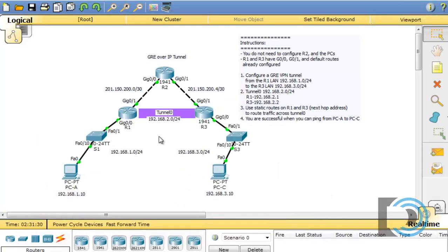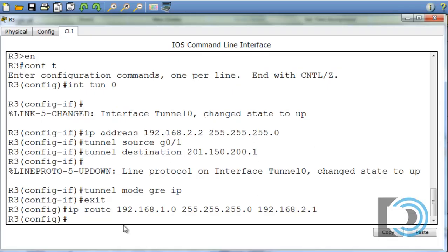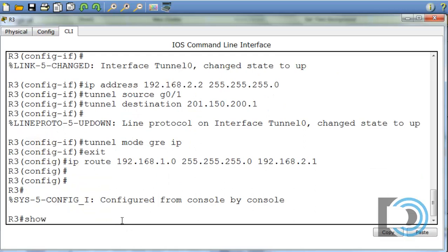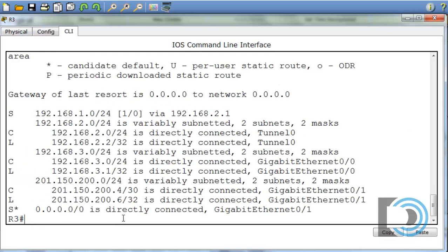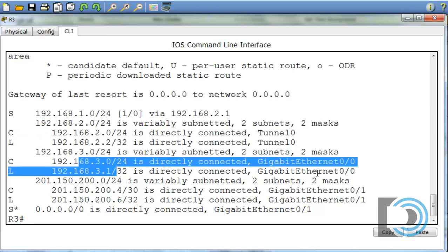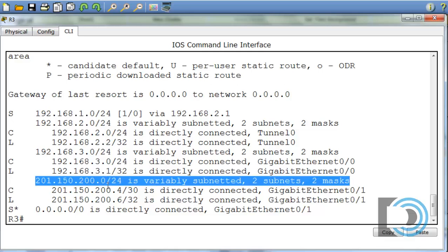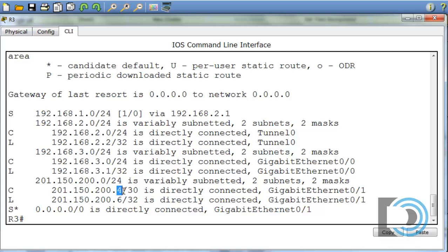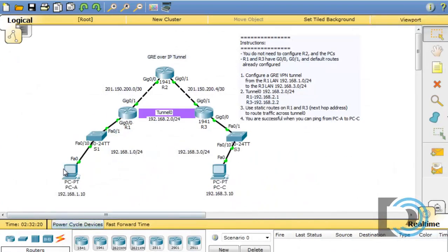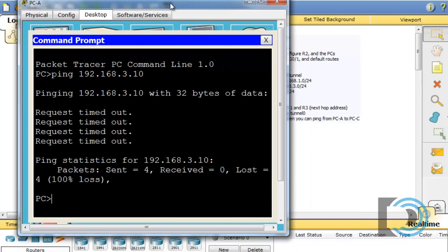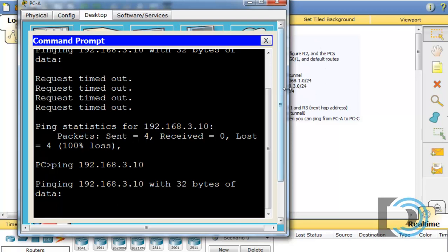Let's verify. On R3, I'll do show IP route. We can see a static route to the 192.168.1.0 network via 192.168.2.1, the 192.168.2.0 tunnel network connected on tunnel0, the 192.168.3.0 network on gigabit 0/0, and the 201.150.200.4 network on gigabit 0/1. The routing table looks good. Now the ultimate test — I'll try pinging from PCA to 192.168.3.10 to see if traffic crosses the tunnel.